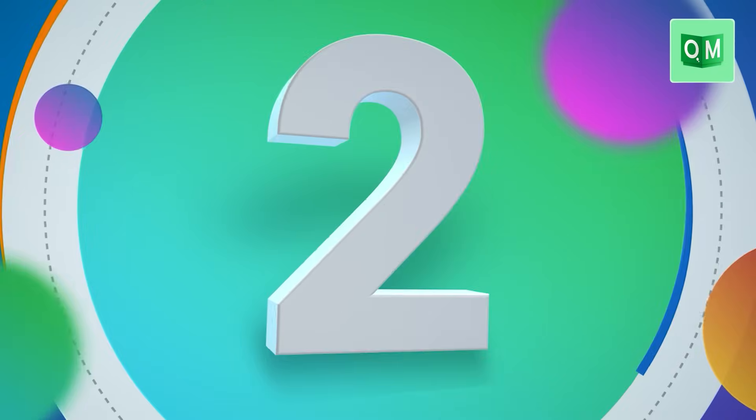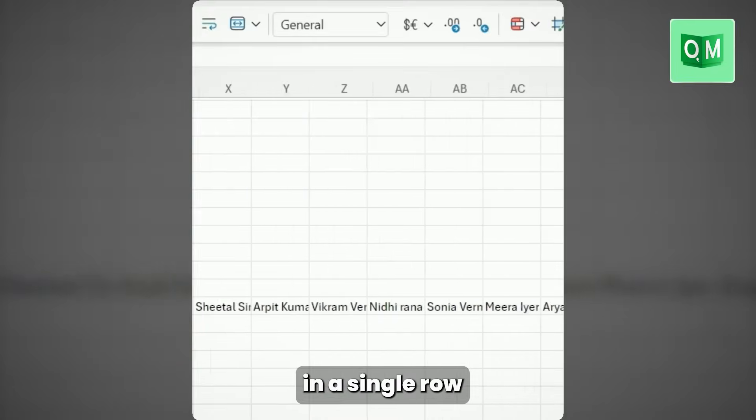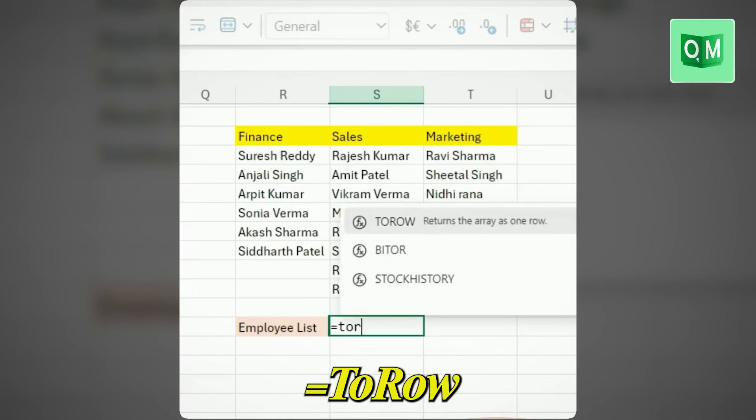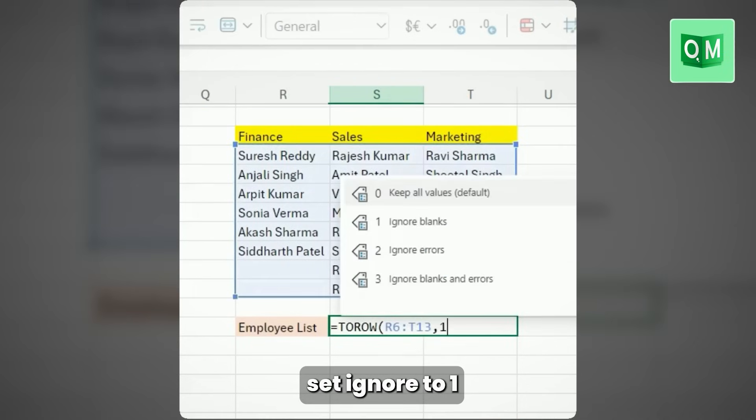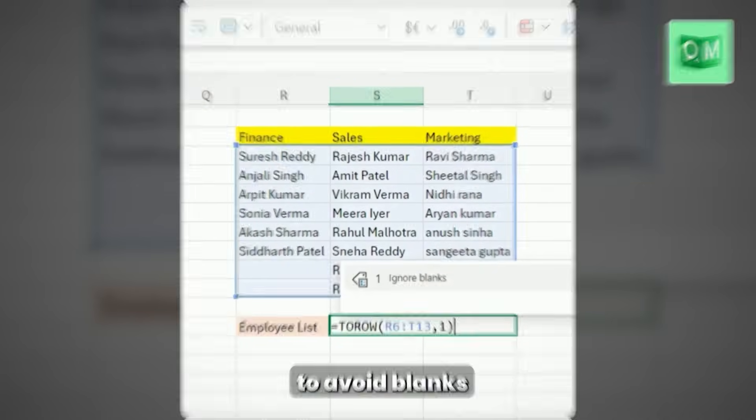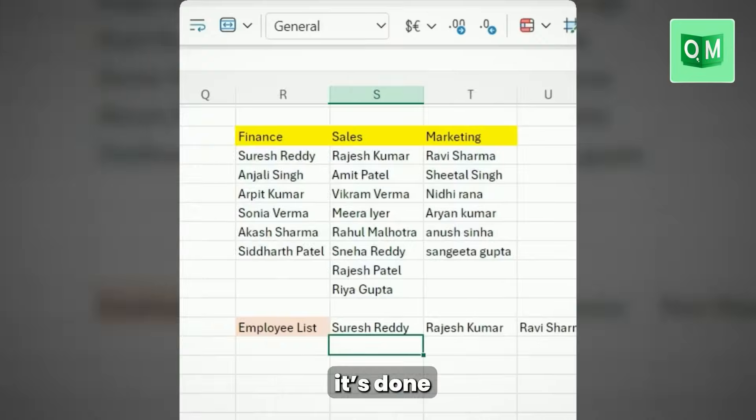Number two: TOROW. It returns the value in a single row. Type equals TOROW, select the range, set ignore to 1 to avoid blanks, and boom — it's done.